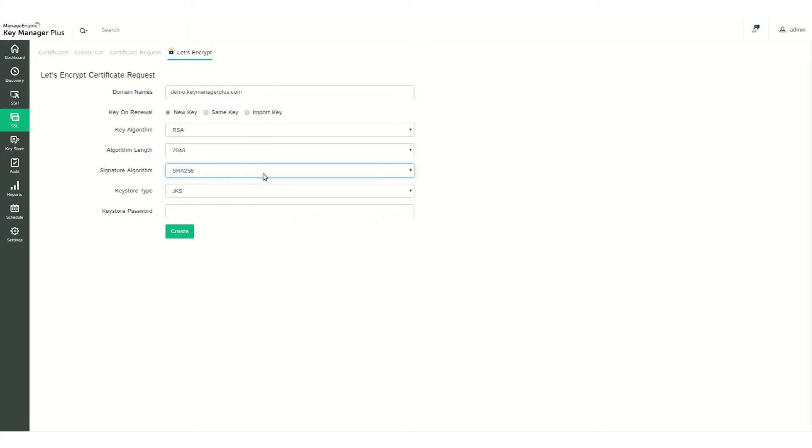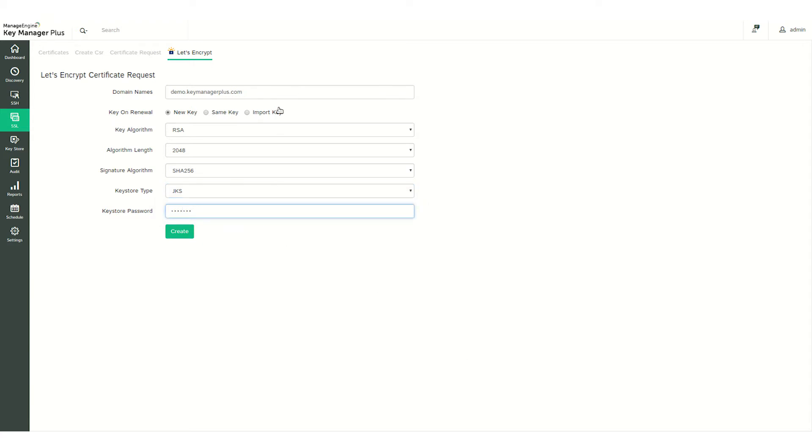Let's Encrypt issues certificates that can protect up to 100 domains, so you can enter up to 100 names in the domain name field. For each entry, the first name listed becomes the common name while the rest are considered subject alternative names or SAN. After filling in the details, click Create to generate your certificate signing request.